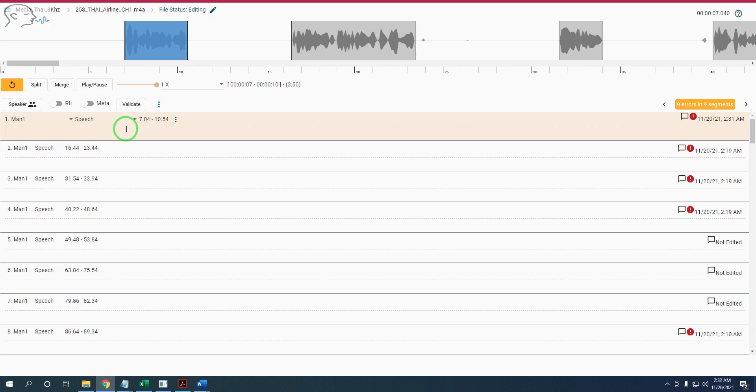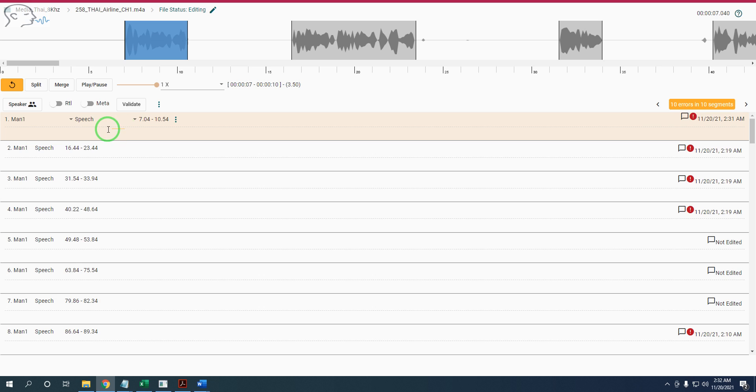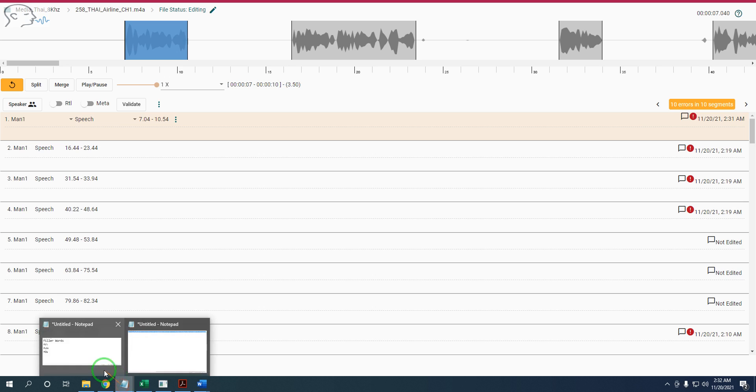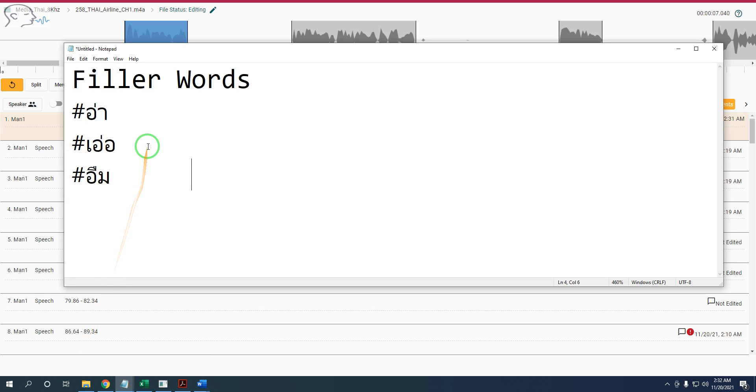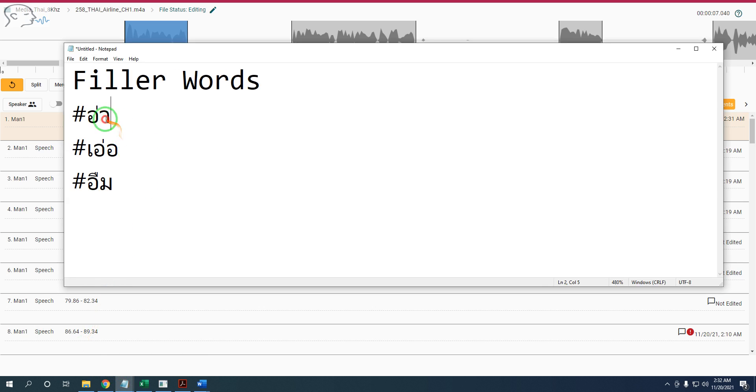Hi everybody. In this video tutorial, we will learn about filler words. When we are speaking, we sometimes use filler words. We are using three filler words from the Thai language.